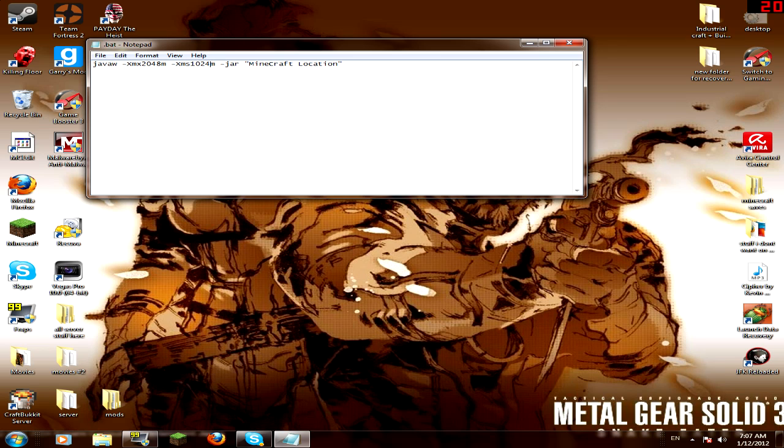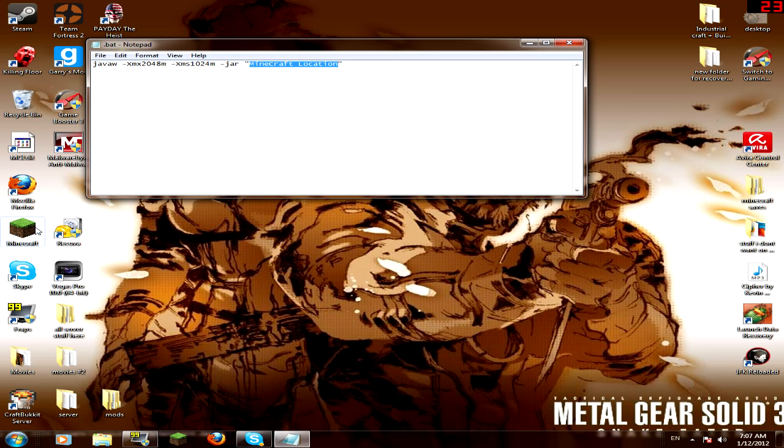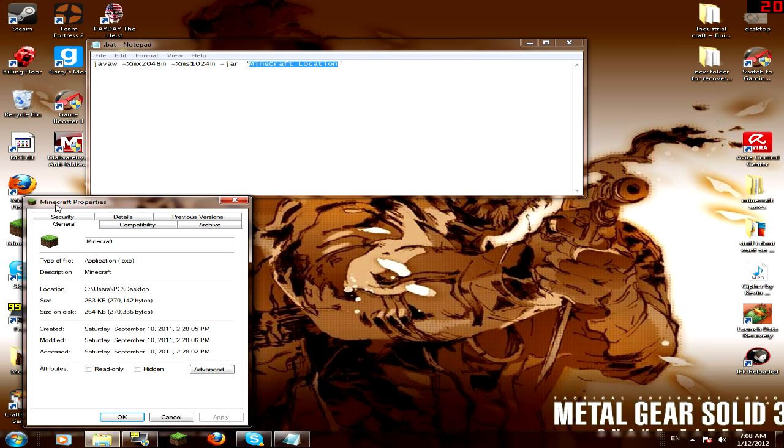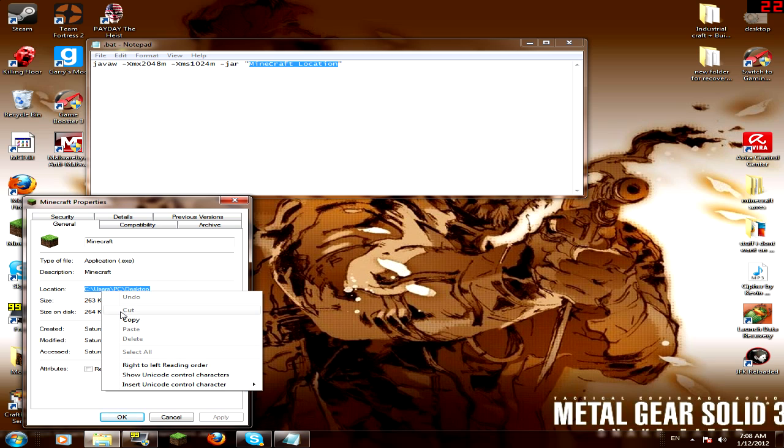So now what you want to do is you want to highlight Minecraft location. Don't get the quotations. Don't delete the quotations. So now what you want to do is you want to get to your Minecraft shortcut. Right click, and you should go to properties right here. Also, you need to be admin to do this. You need to be admin of your computer. So anyways, you see the location. It might be different from mine than yours. And in fact, it probably will be. So it doesn't matter what it is, just copy it.